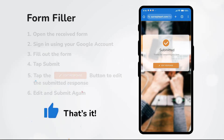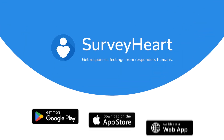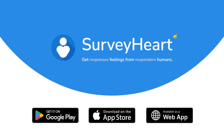And there you have it. Enabling your respondents to edit their responses is as easy as that. Enhance your productivity with this SurveyHeart premium feature.